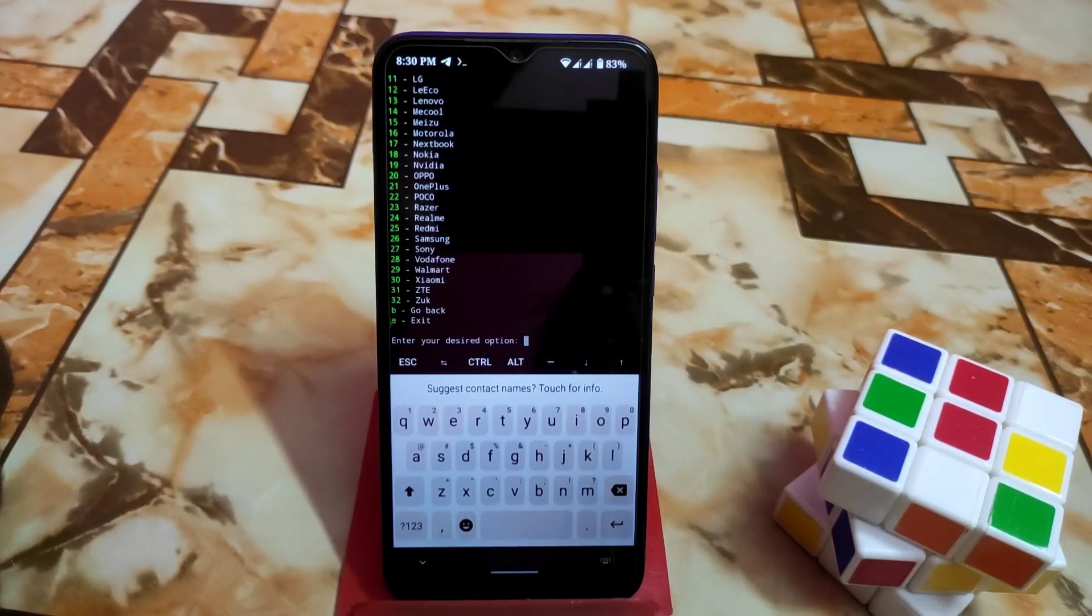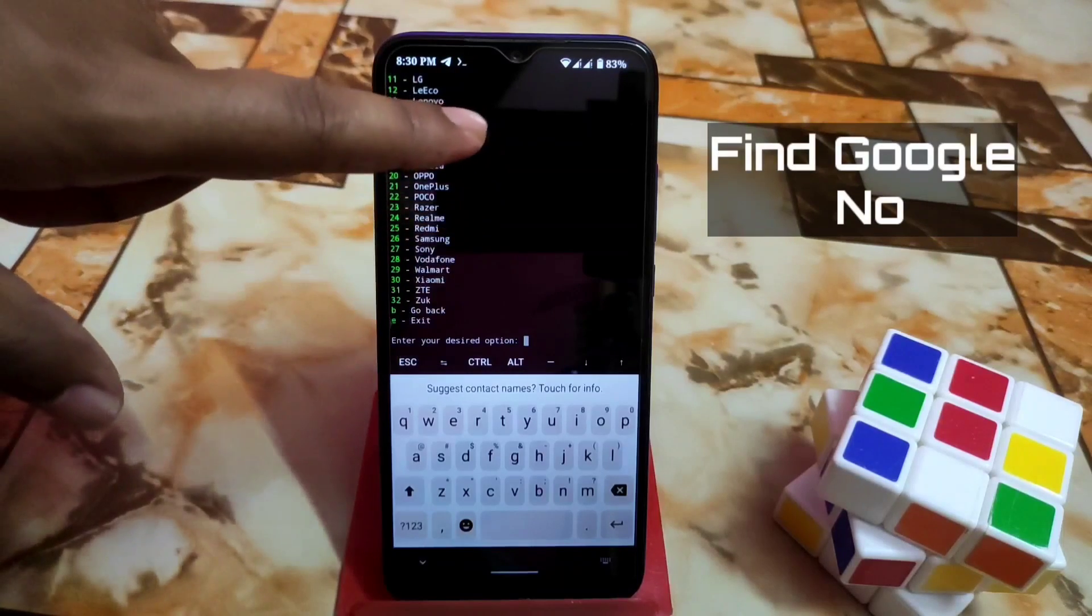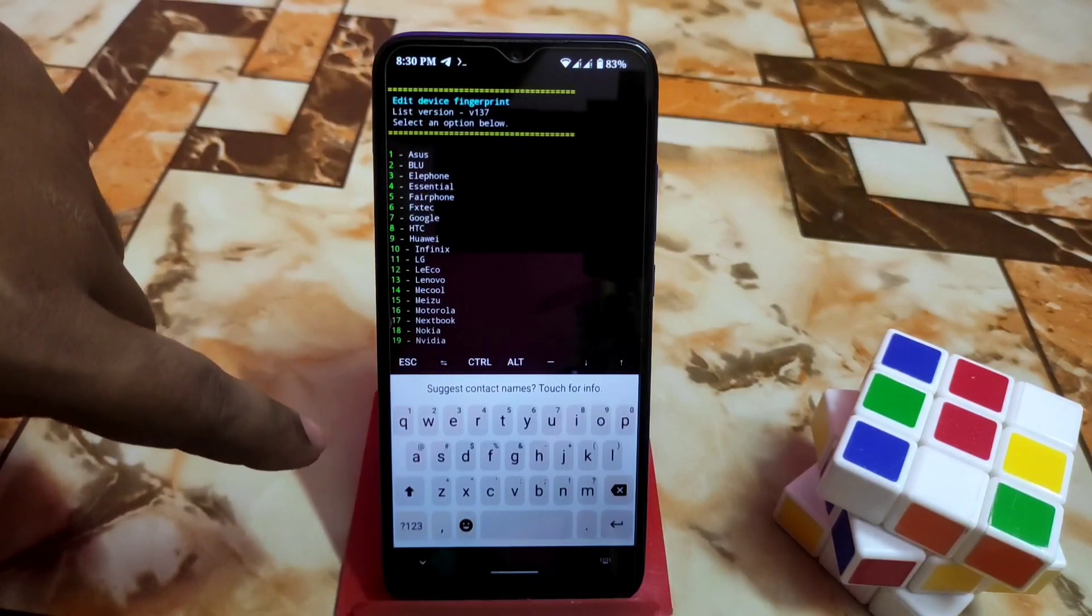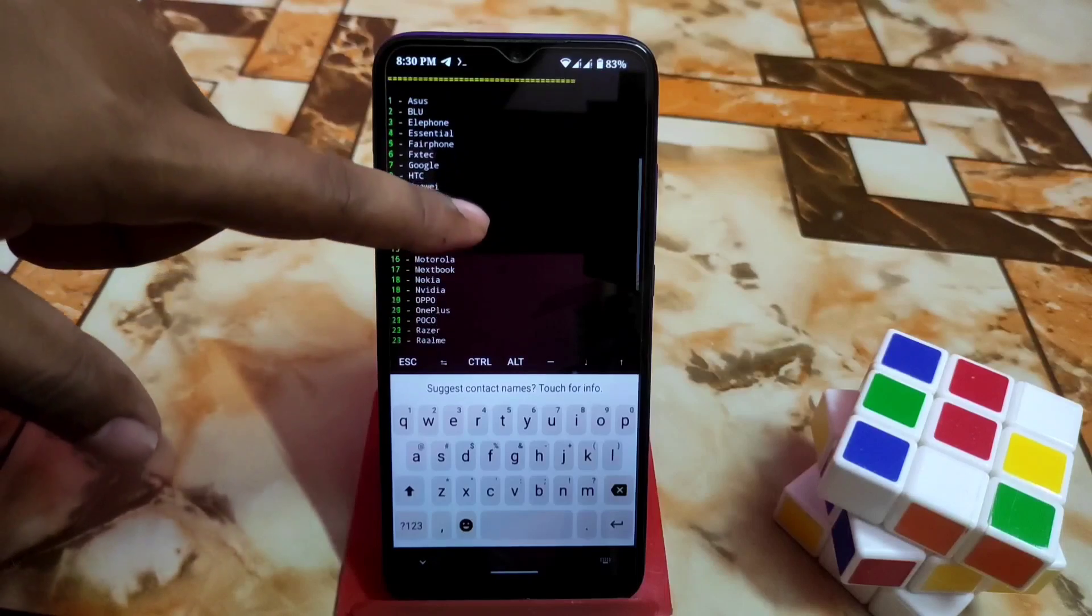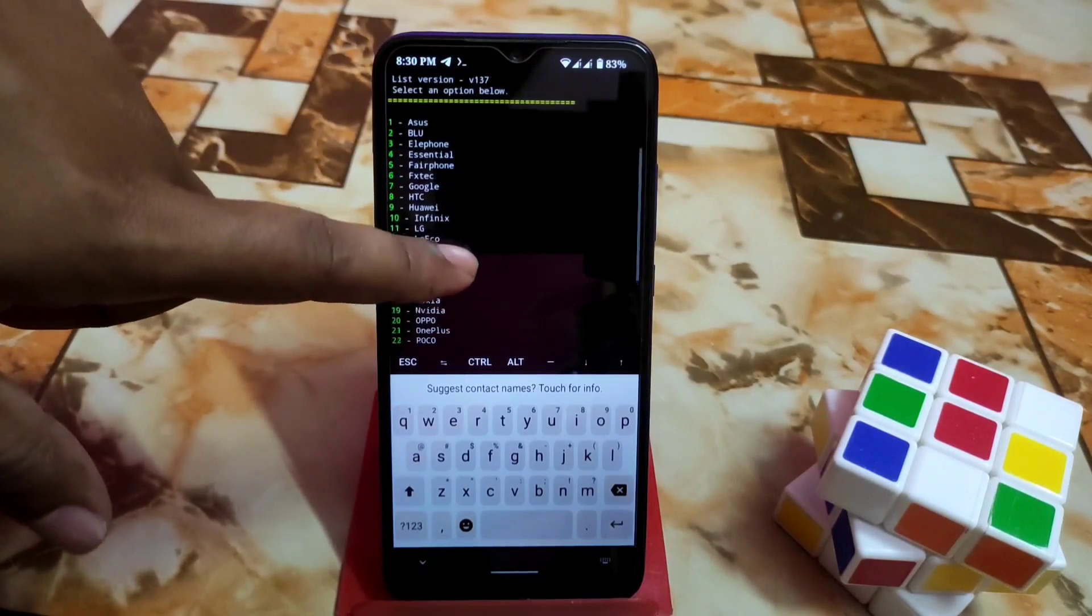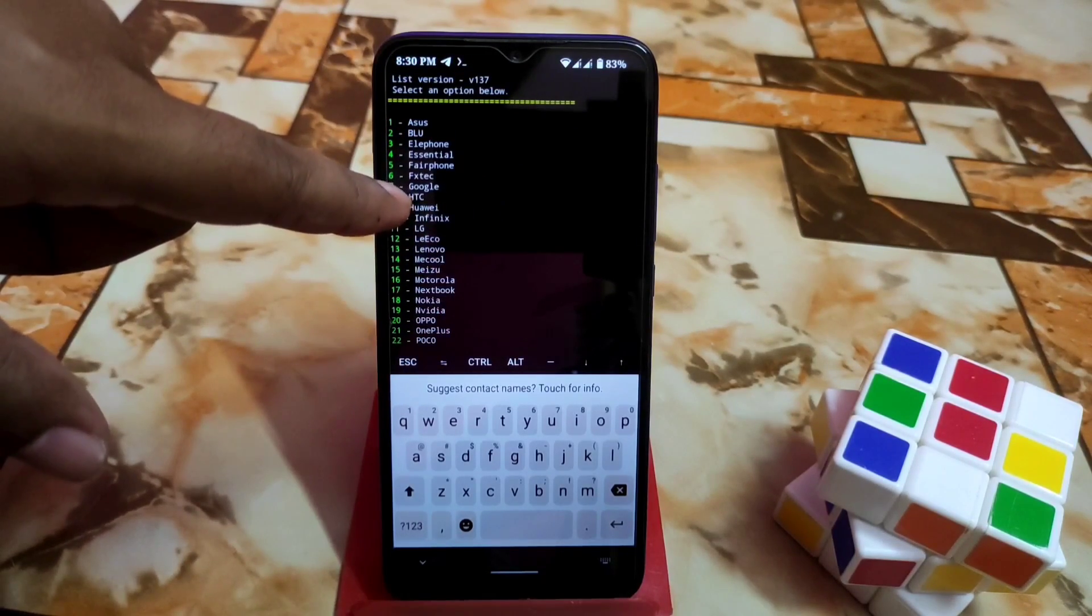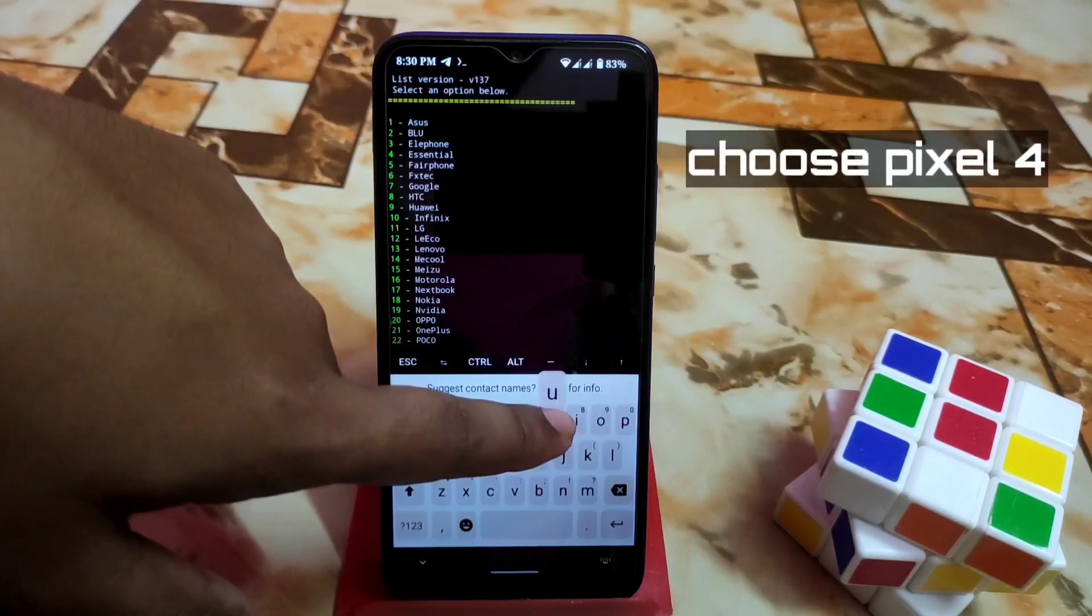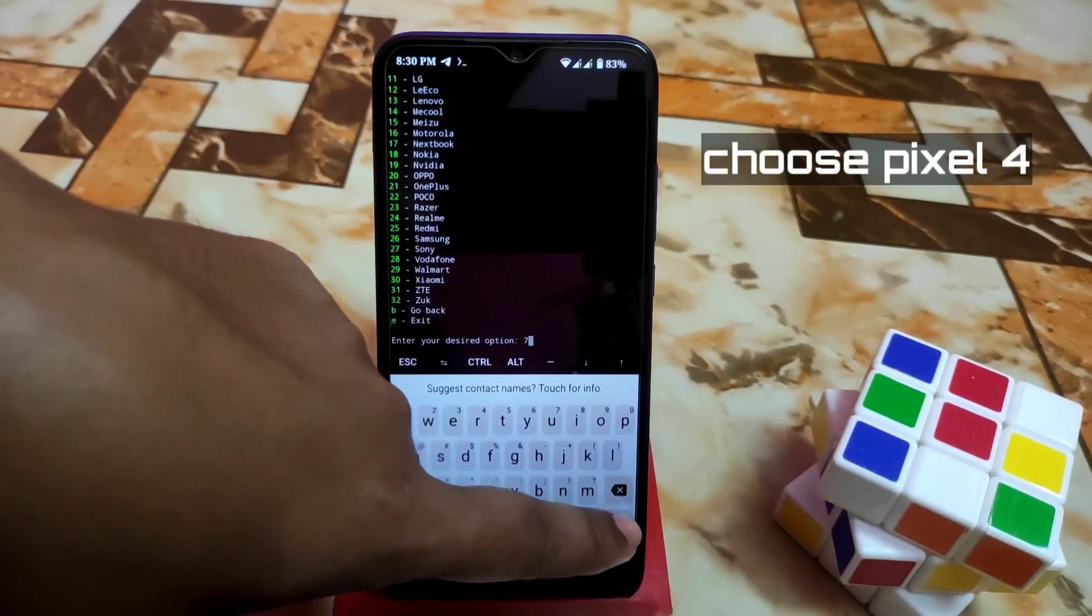You'll get all the device list like Asus, Blue, Google, whatever you need. As it is Android 12, we will go for Google, which is number seven. Type number seven and press enter.